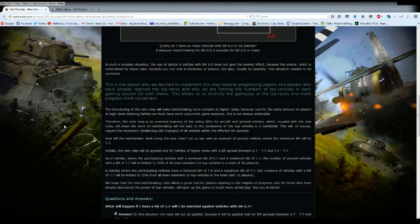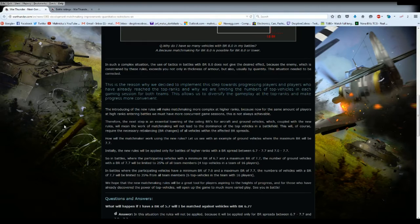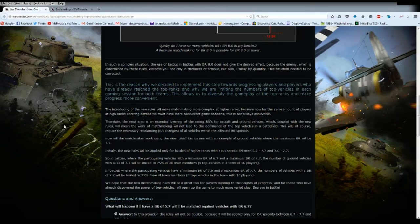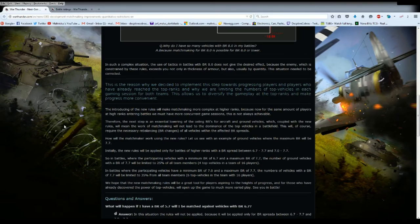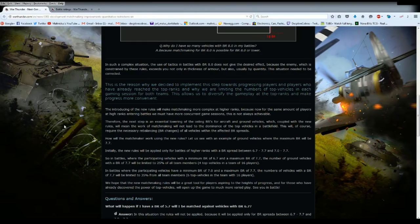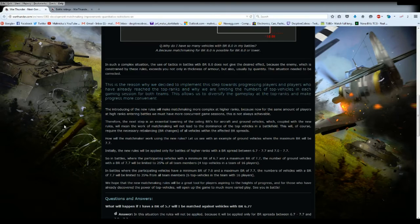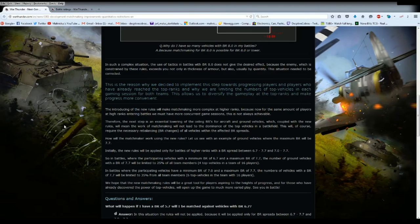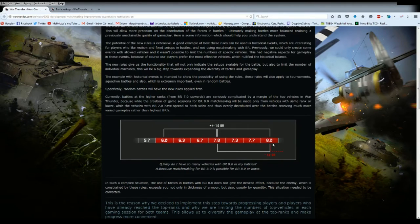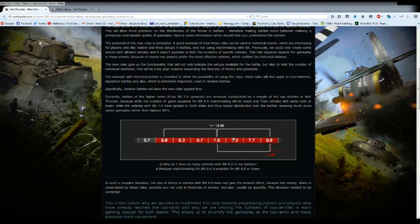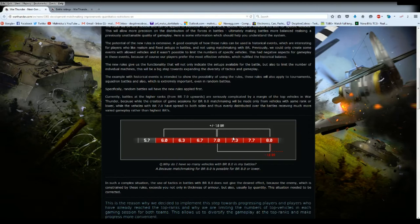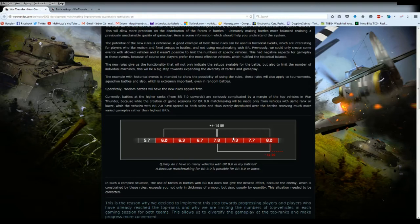The introduction of the new rules will make matchmaking more complex at higher ranks because now for the same amount of players at high ranks entering battles we must have more concurrent game sessions. This is not always achievable. Therefore the next step is an essential lowering the ceiling BR for aircraft and ground vehicles. This would require necessary rebalancing of battle rating changes for all vehicles within the effective battle range spread, so from 8.0 to 6.0 both tanks and planes.